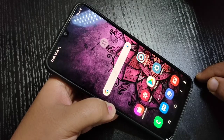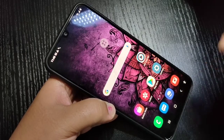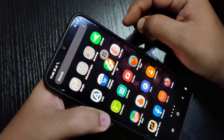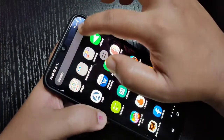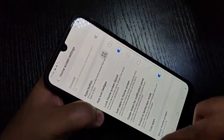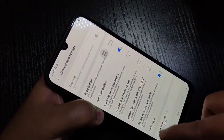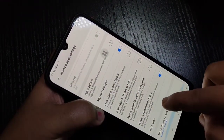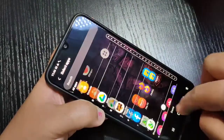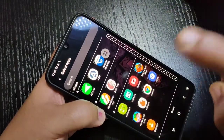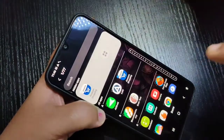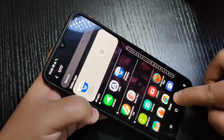First I will show you how to hide applications in this device. Go to the drawer mode, then tap on the three dots on the top right corner, tap on home screen settings, scroll down, and you can see the option 'Hide Apps'. Tap on it, and from the list of applications select the application that you want to hide. Here I am going to select Amazon Shopping.